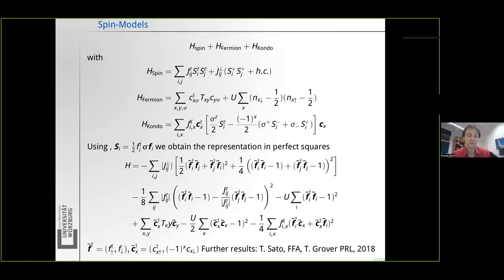To summarize: you have seen the data structures involved in defining your interaction, a simple example, a couple of more complicated examples, and an overview of what predefined interactions are available that you can use as building blocks — together with predefined hoppings and lattices — for defining your own Hamiltonians. Thank you for your attention.